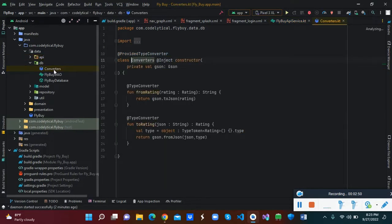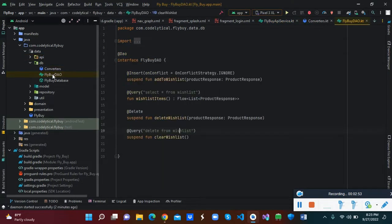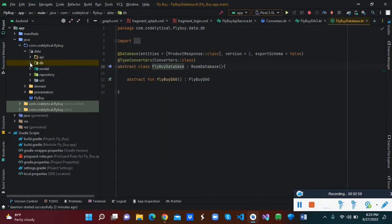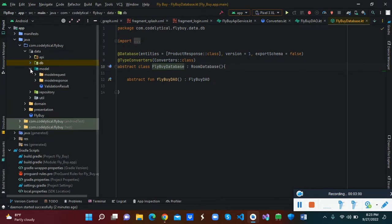These are the interface service classes that will be making our API calls. Inside the DB we have the converters, the data class, and the database itself. Inside the model folder we have two sub-folders: model request and model response.